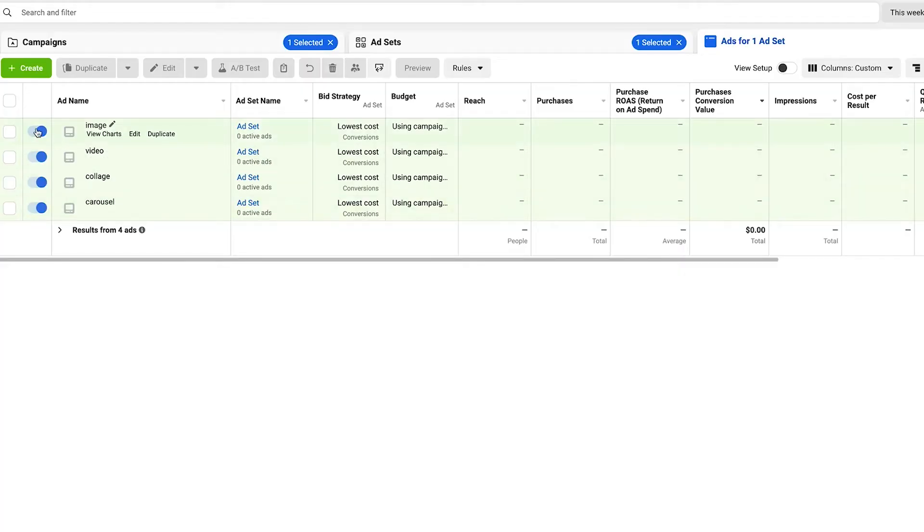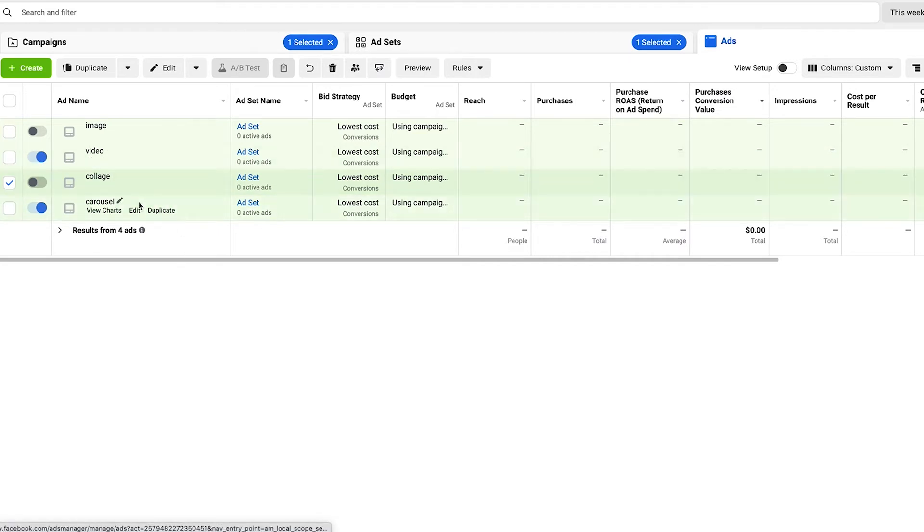Allow this to run for a minimum of three to four days, or even up to seven days. I prefer a longer window when assessing results, especially with the iOS 14 update, which causes a delay in when you see conversions attributed to your campaigns in reporting. So let's assume seven days have passed and your video and carousel ads have significantly outperformed the others — go ahead and turn off the image and collage ads and allow Facebook to focus on delivering the ads that have proven to convert.